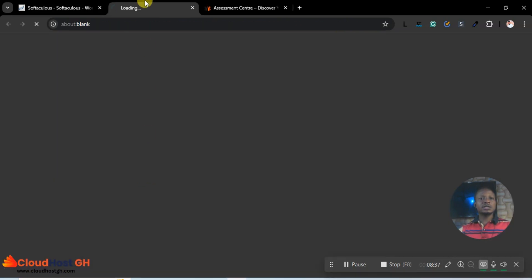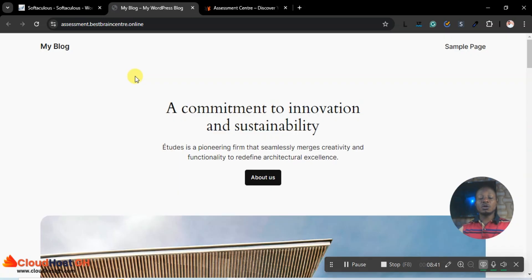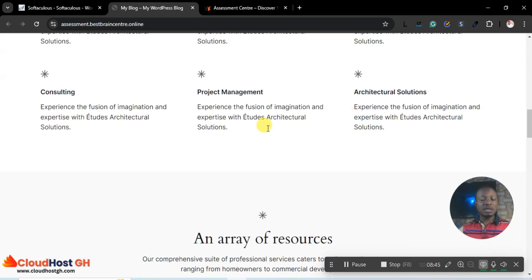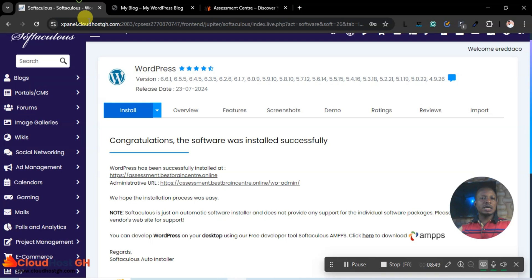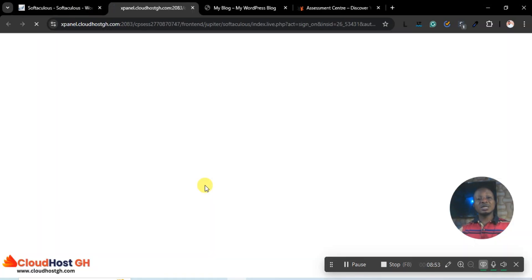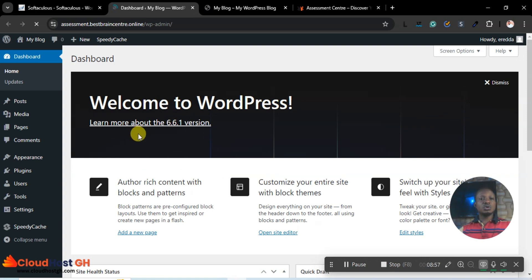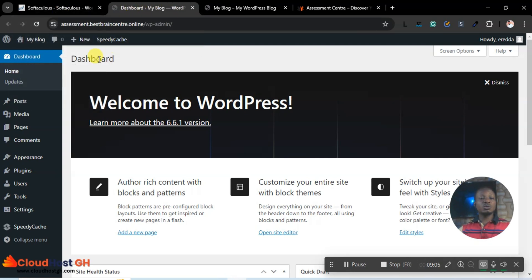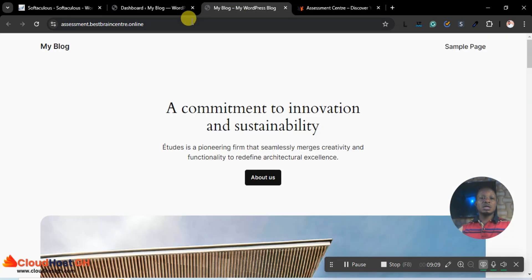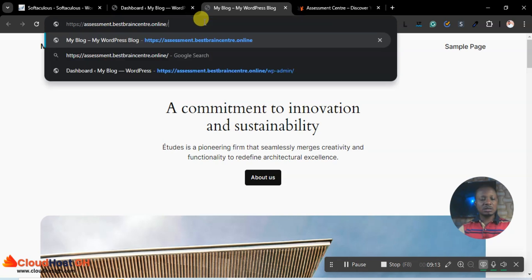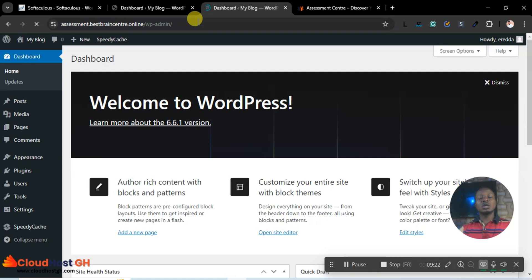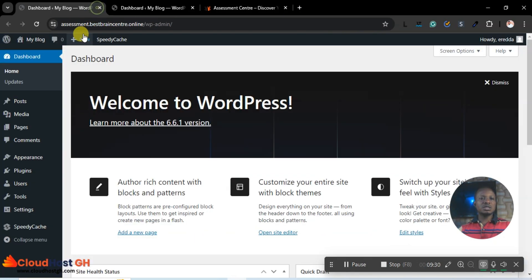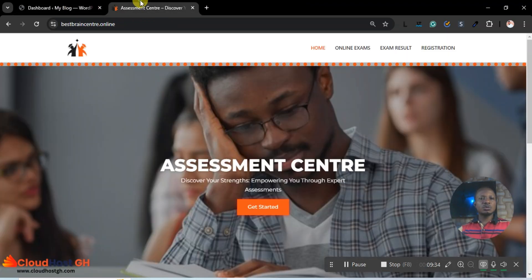The first link will take me to the front end of our new website — that's the default WordPress interface. The second link logs me into the dashboard. If you don't want to go through cPanel, you can just enter your domain name followed by '/wp-admin' to reach the login page. Now let me go to the dashboard and keep just the example site.